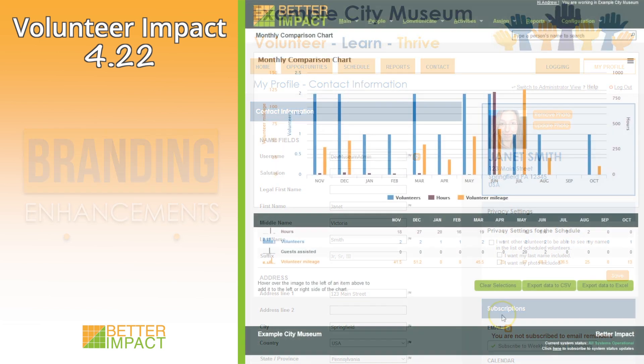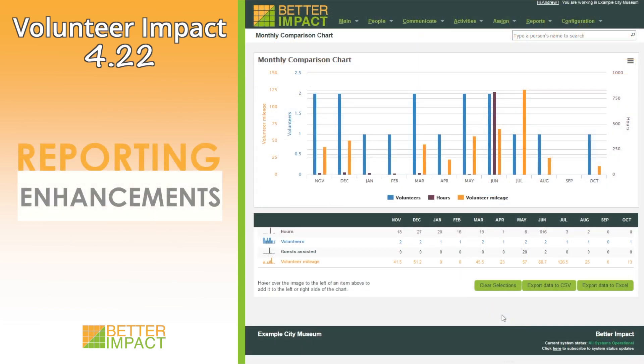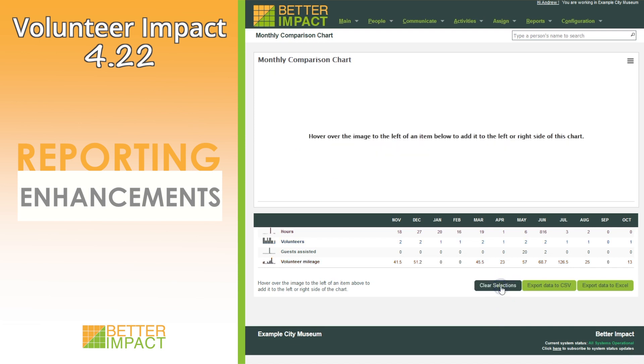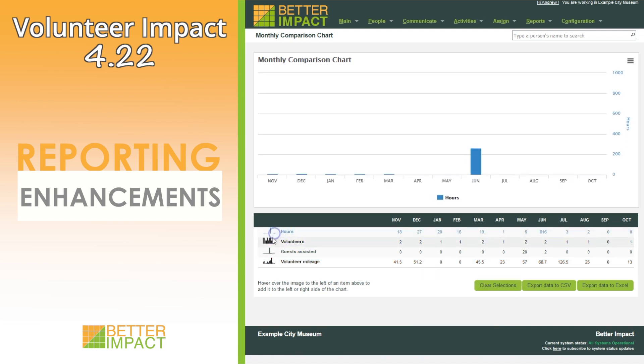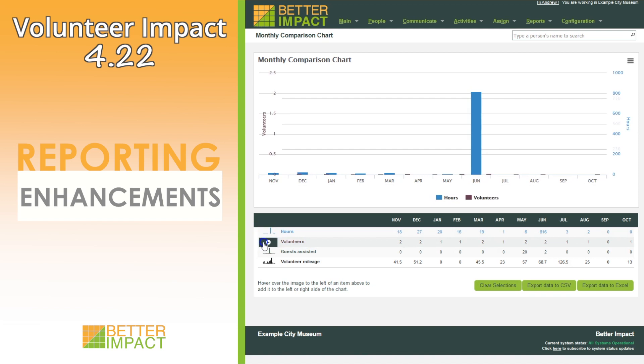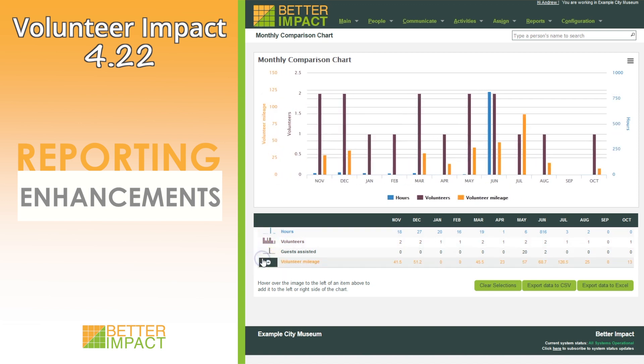The clear selections button has been added to the trend analysis reports to enable the administrator to reset what is displayed in the chart and table.